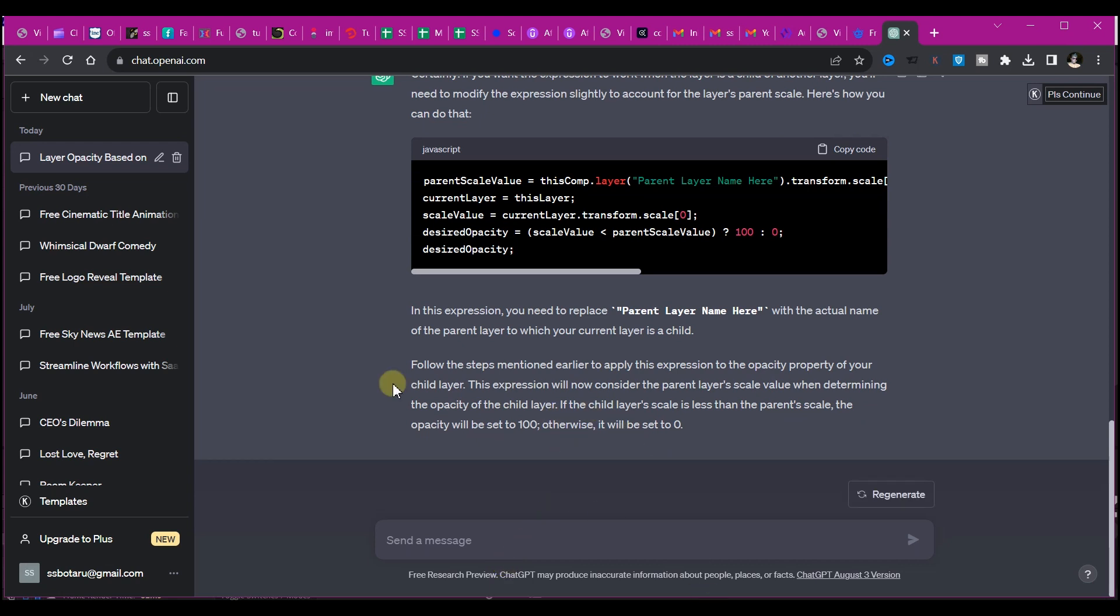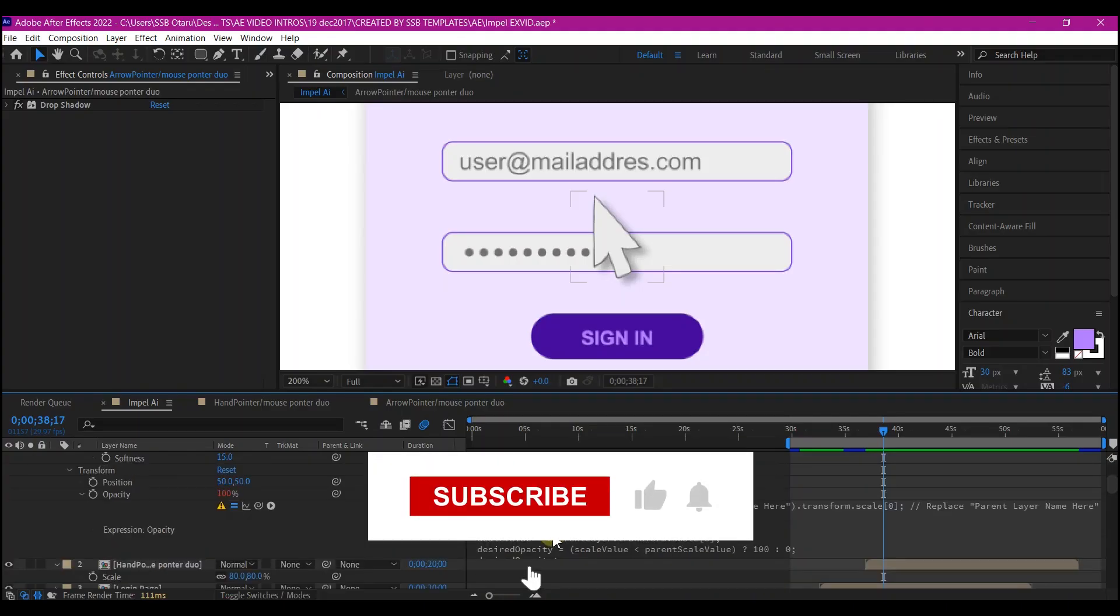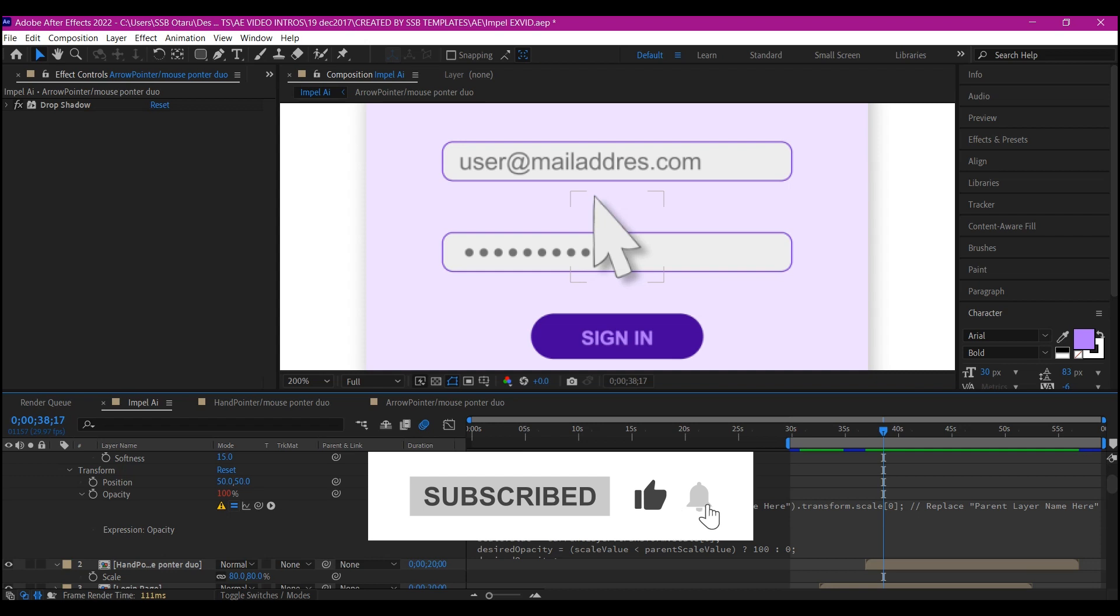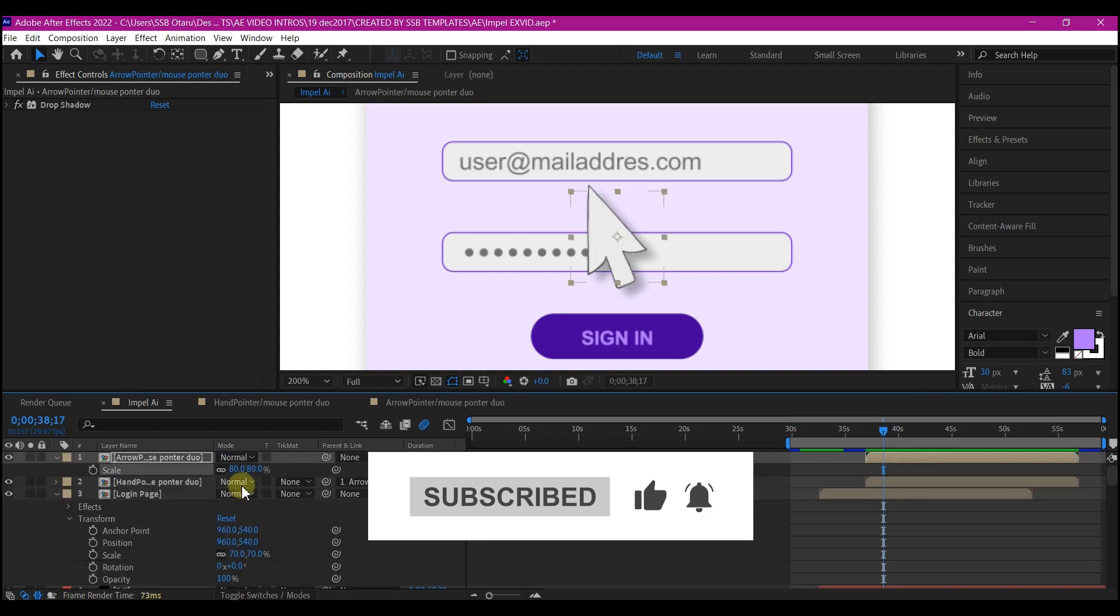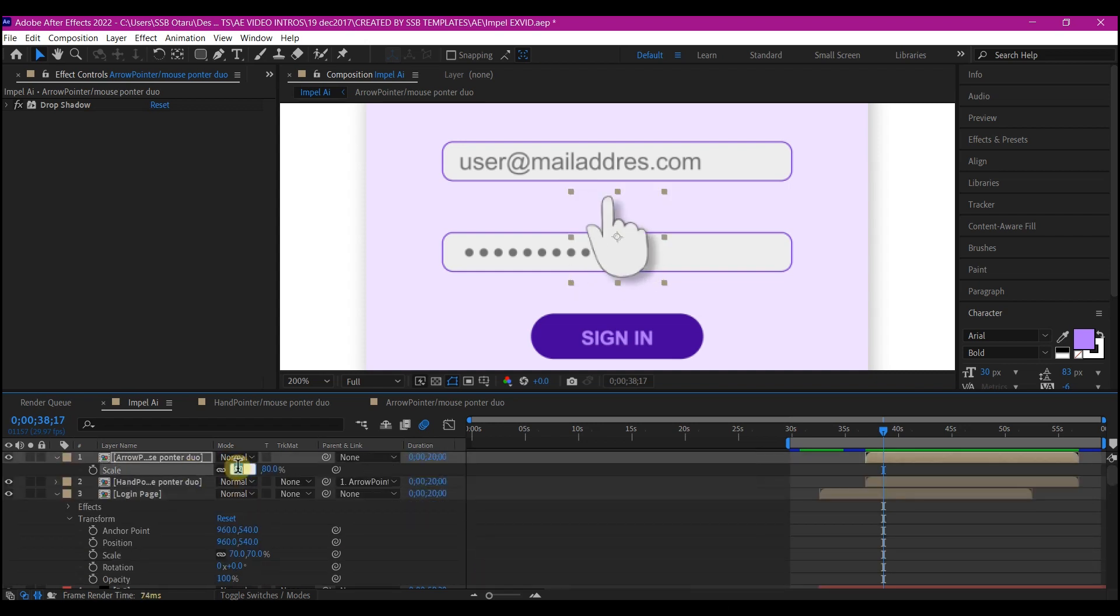And voila, it gave me an expression again. Let's go to After Effects and I enter the expression, and then parented this layer to the first layer. So each time now I scale down this, the other one will disappear while the other one will reappear.